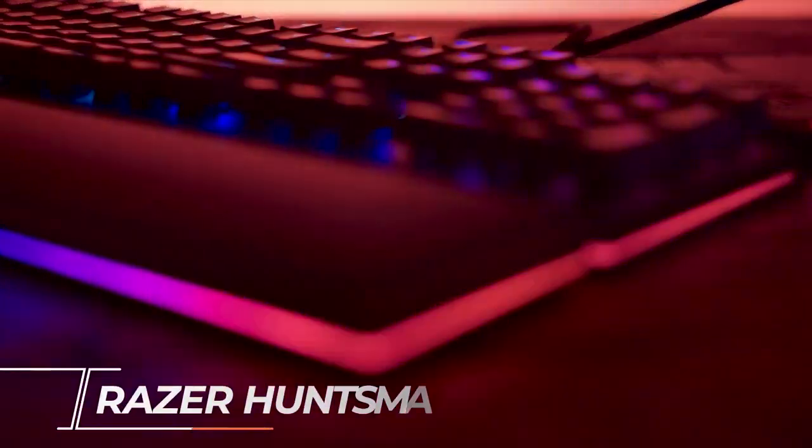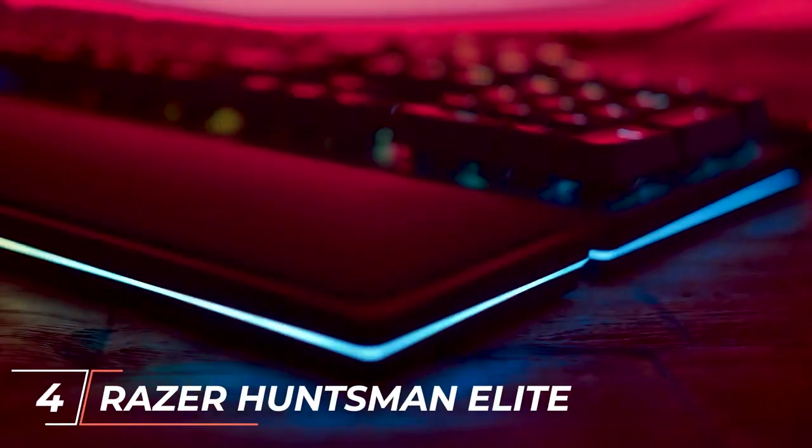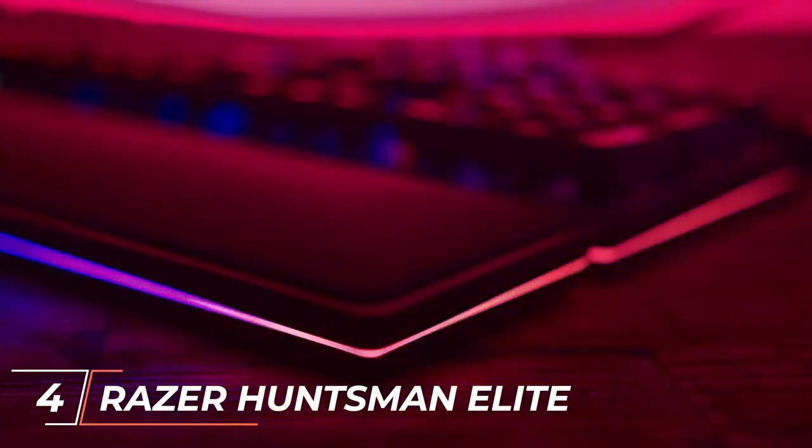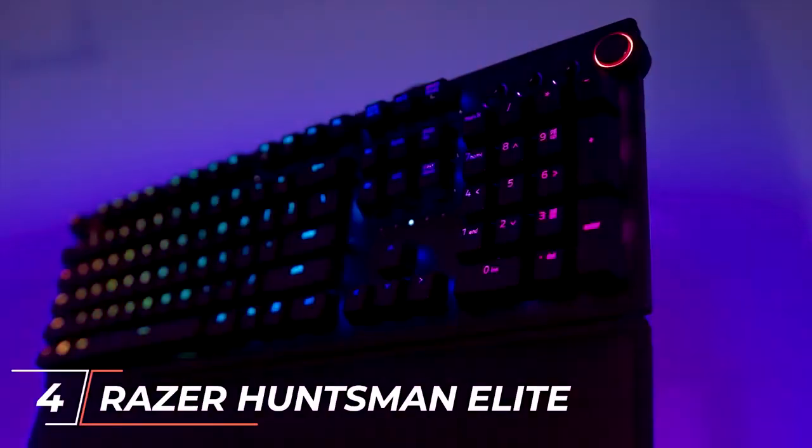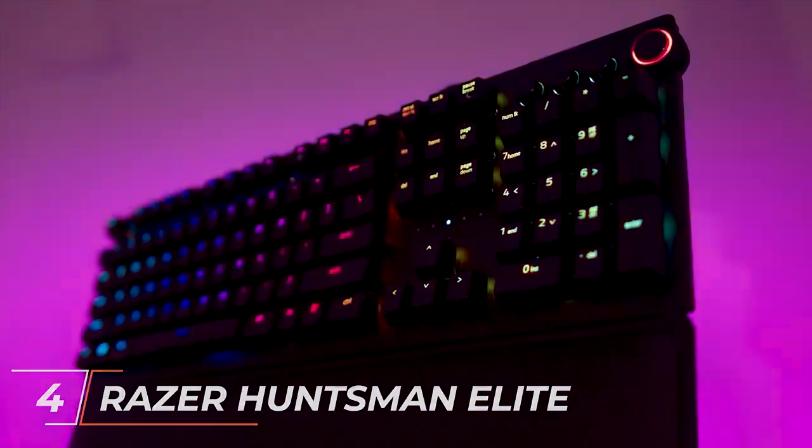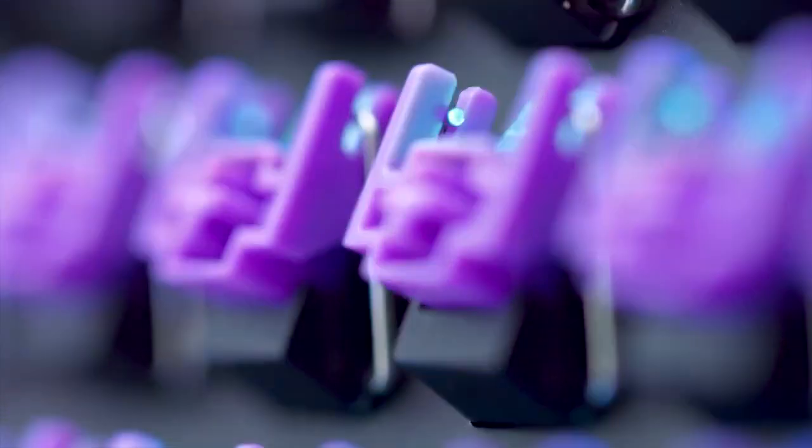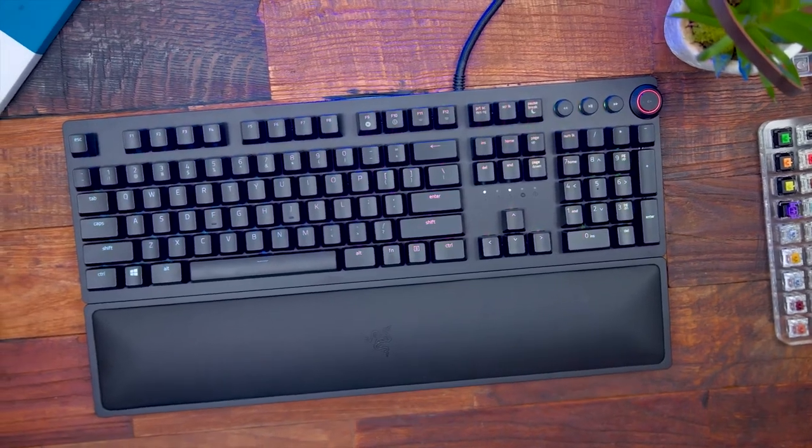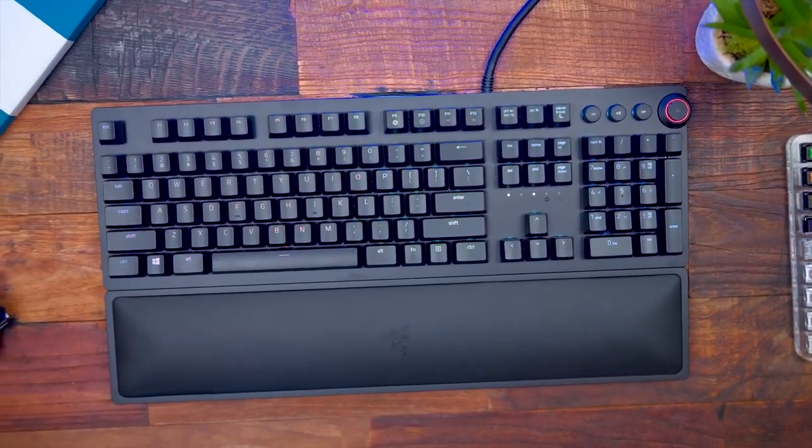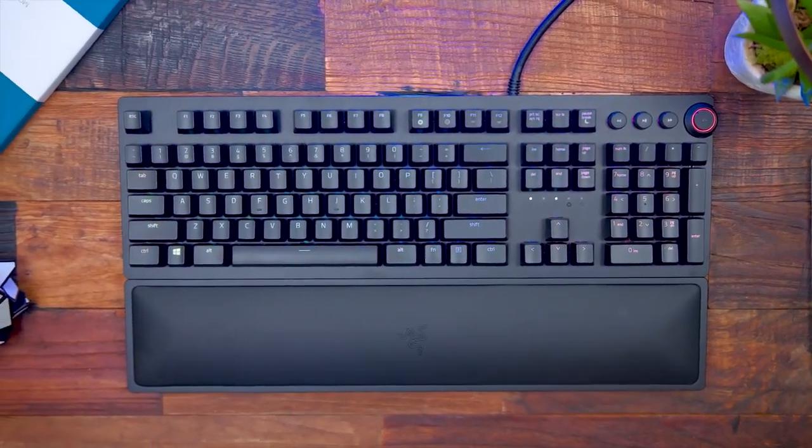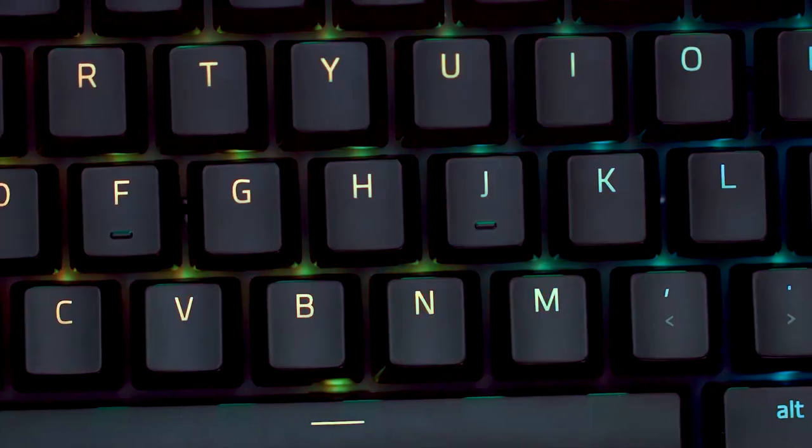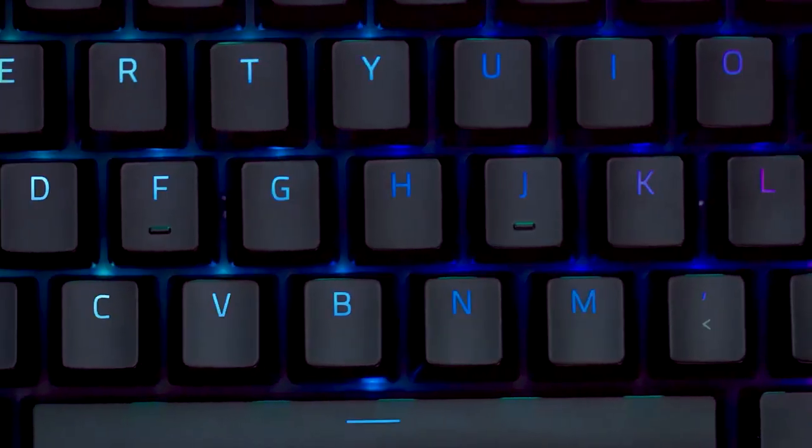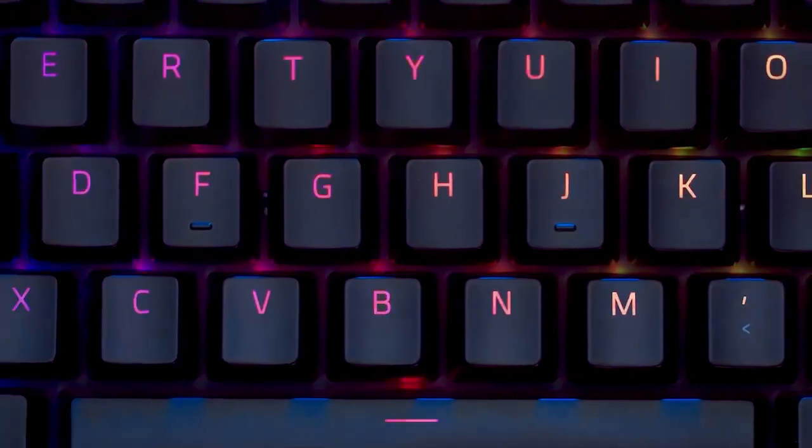At number 4, we have the Razer Huntsman Elite. This keyboard features Razer's optomechanical switches, providing a quick response time and tactile feedback. The Huntsman Elite also features customizable RGB lighting, media controls, and a built-in wrist rest.